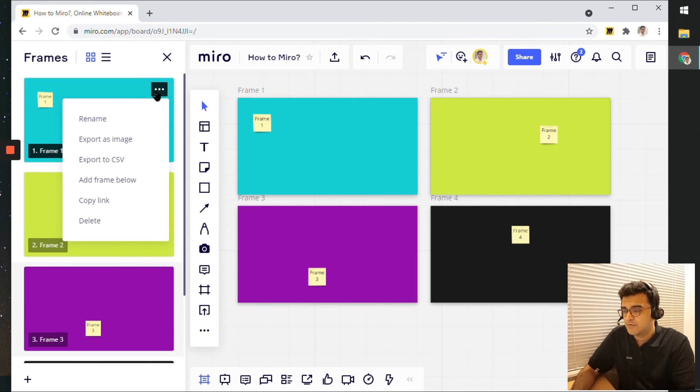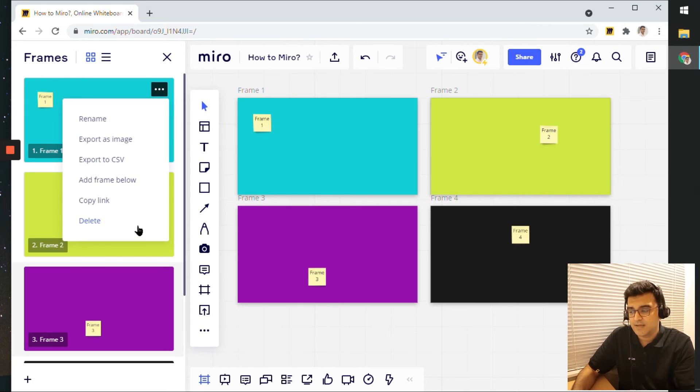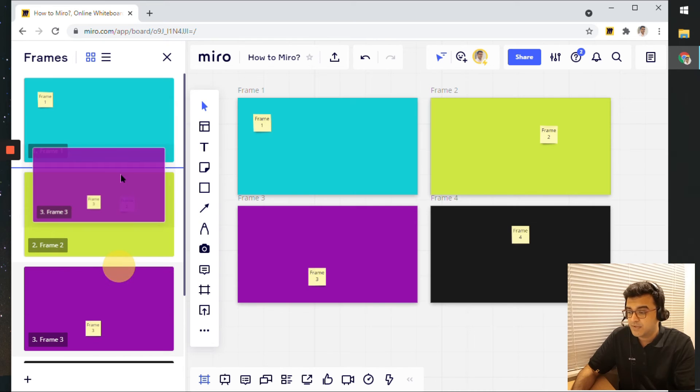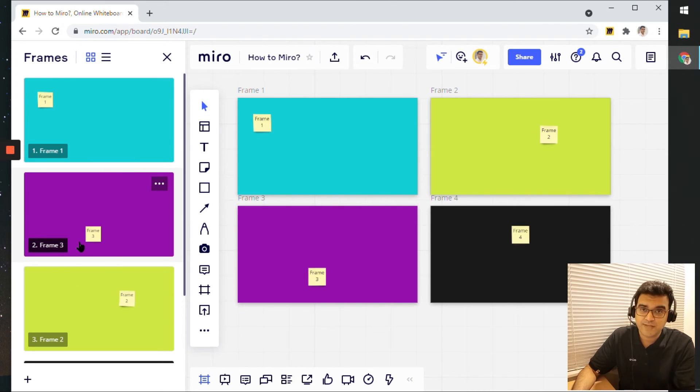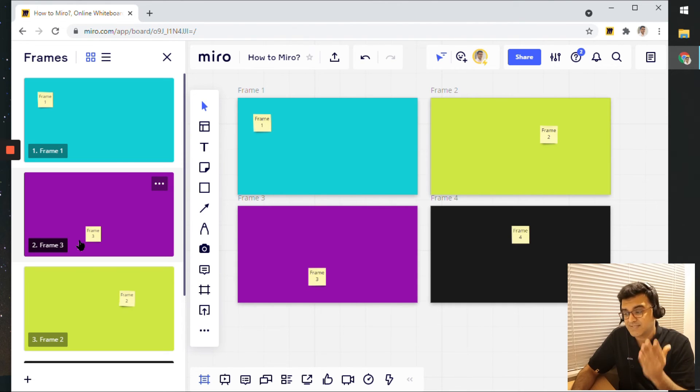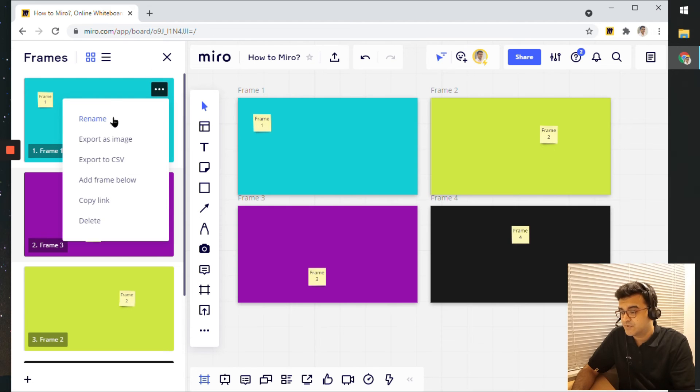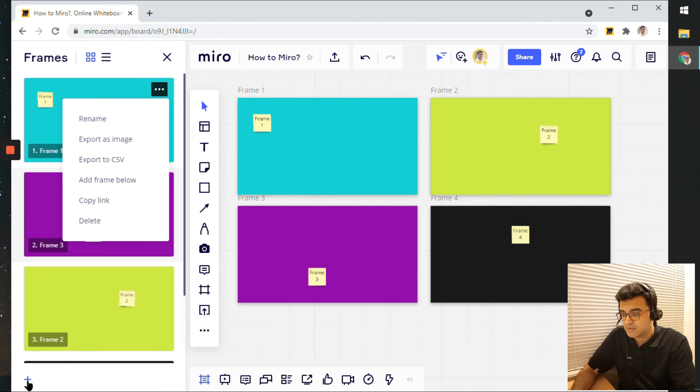I can click on these three dots and I have a few more options here as well. I can rename frames. I can reorganize frames. So now frame three is actually the second frame, so the second slide. So I can reorganize things. I can obviously rename, I can export, and I can even delete it. So there's a few things that you can do here.